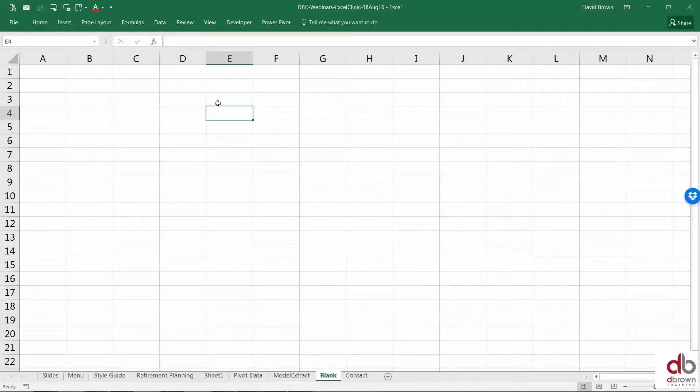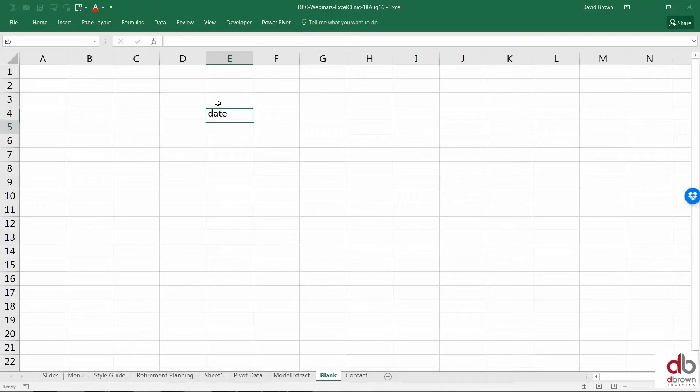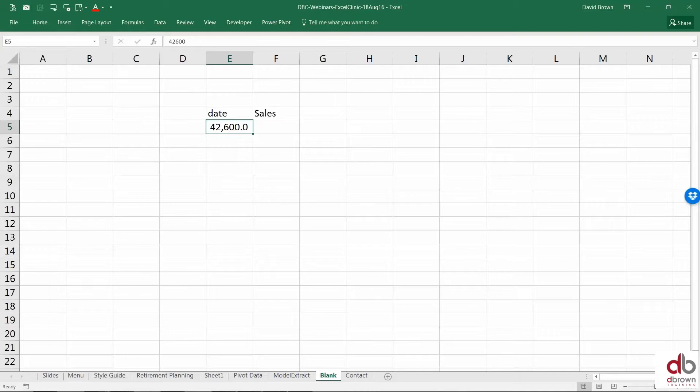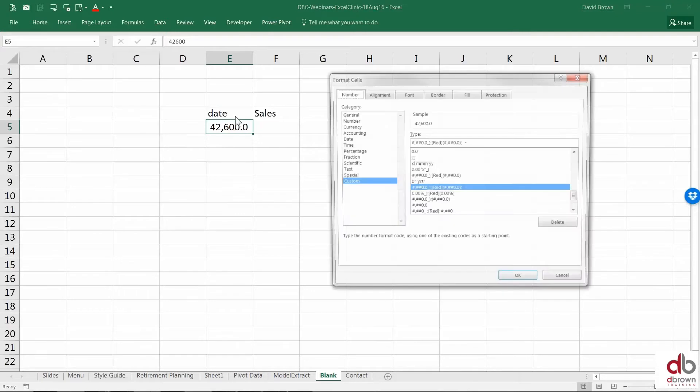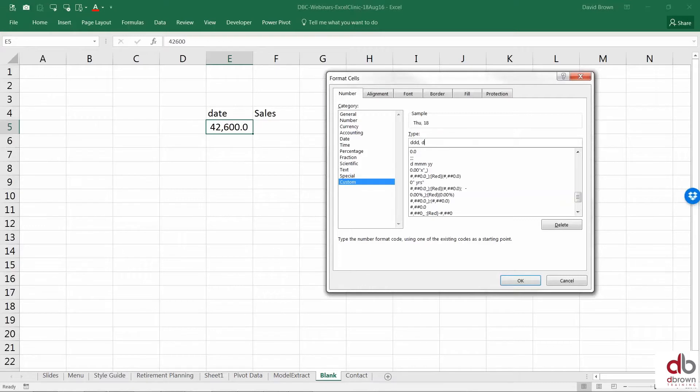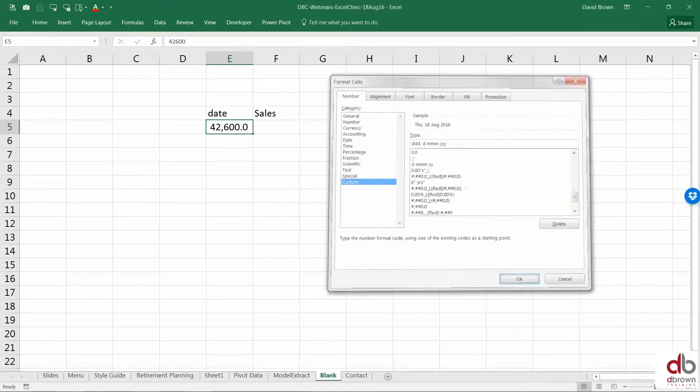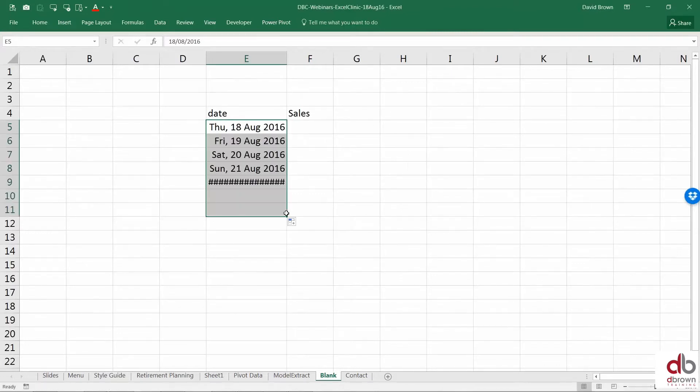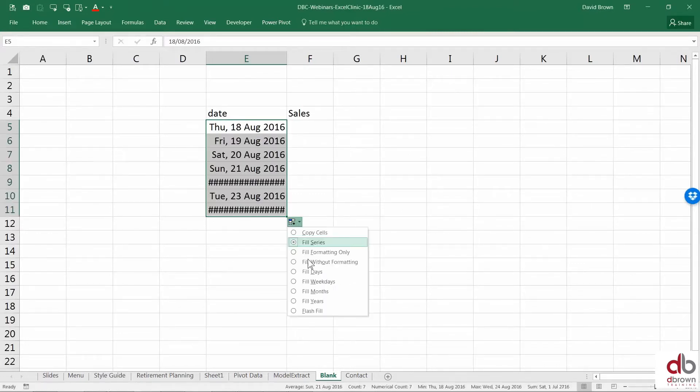So I'm just going to create some fictitious data here. Let me say date, let me say sales. Let me put today's date in here and I'm going to copy that. Let's just make it a date. Okay, so this is a nice date. I drag this, let's make it months.